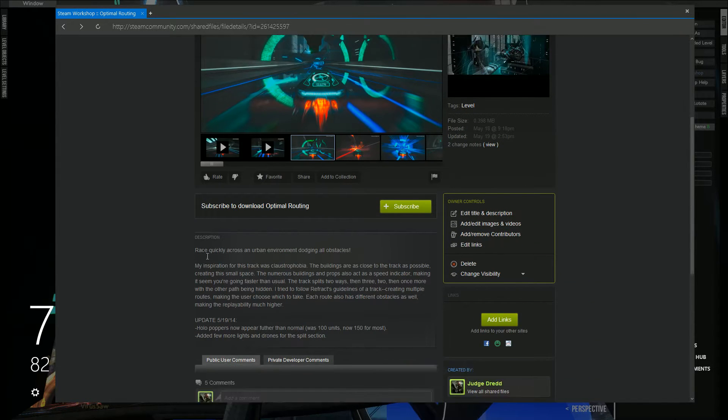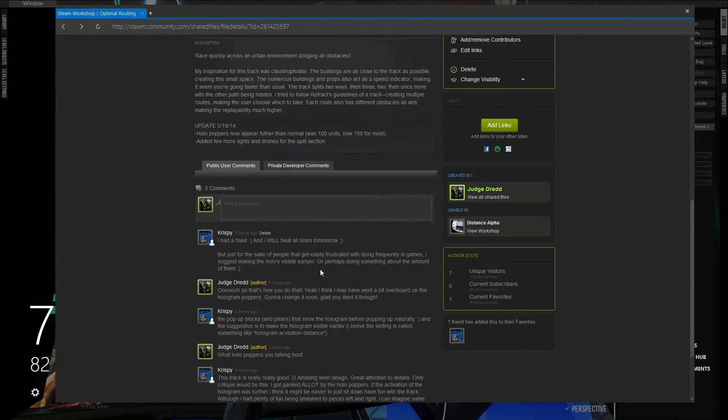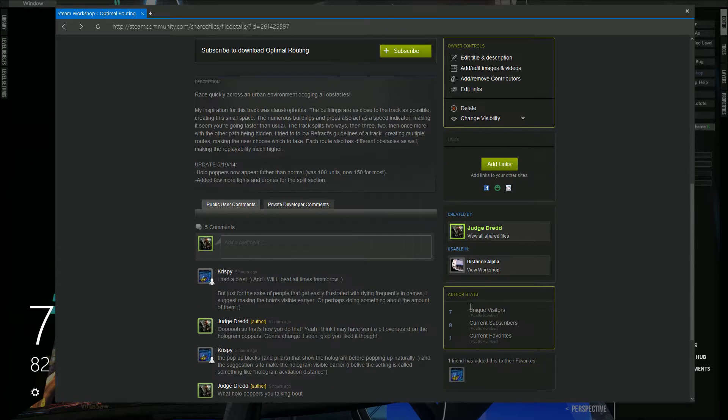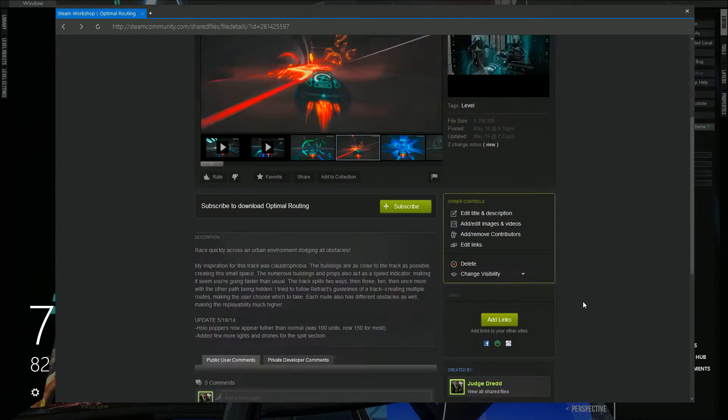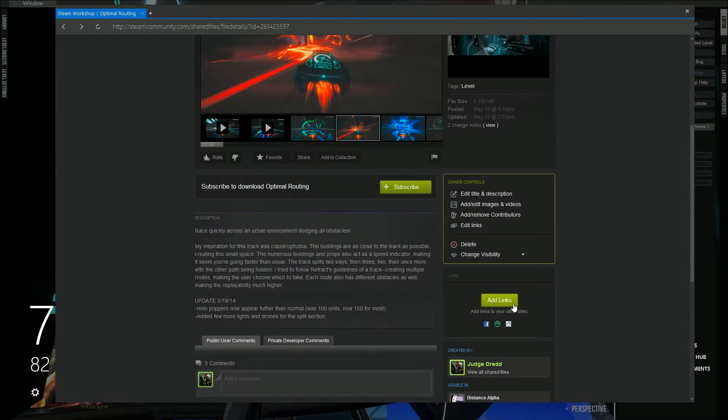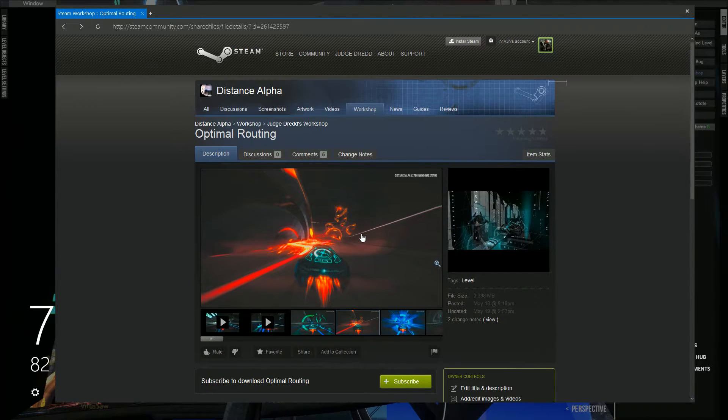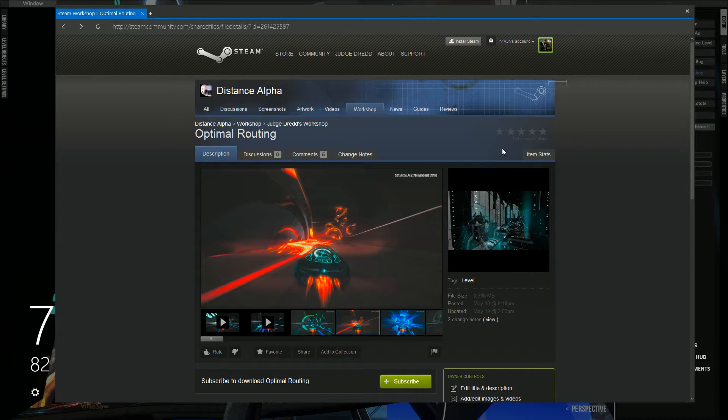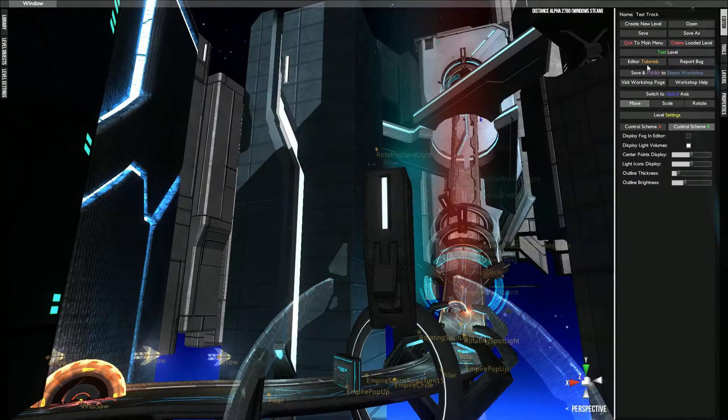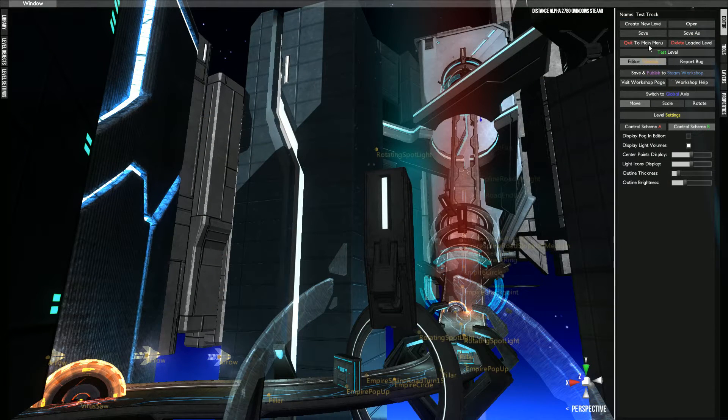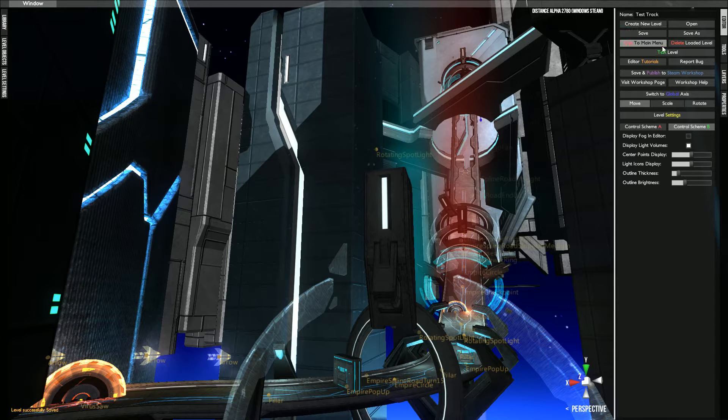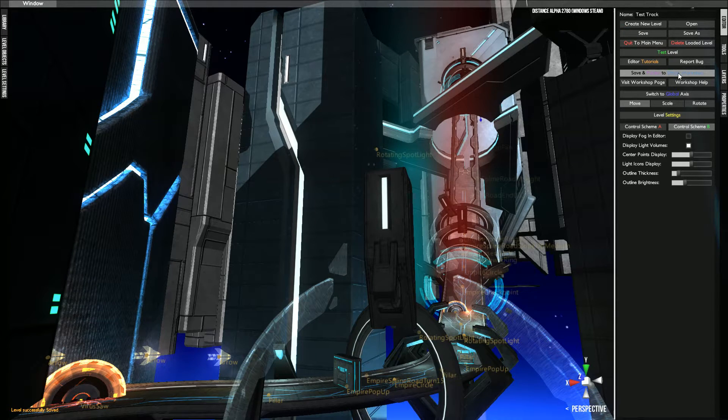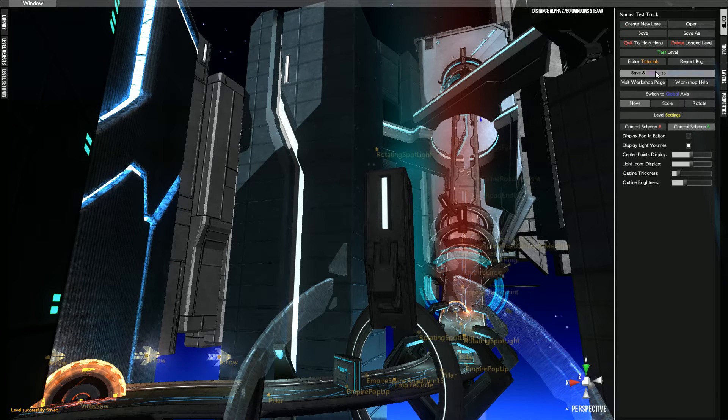And yeah, that's pretty much it. All the comments and subscribers and everything. Favorite, didn't know that. But yeah, and your ratings. So and then once you're done, you just save and save and publish to the Steam Workshop.